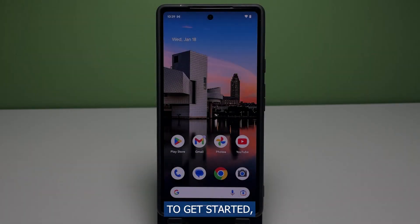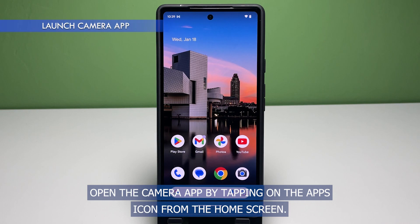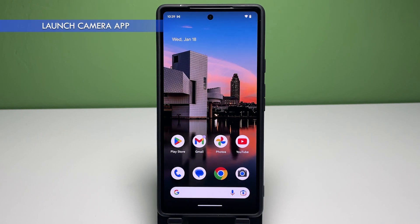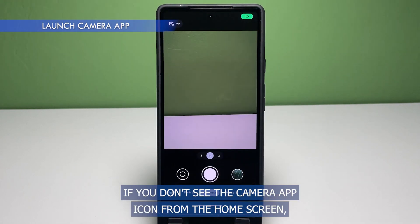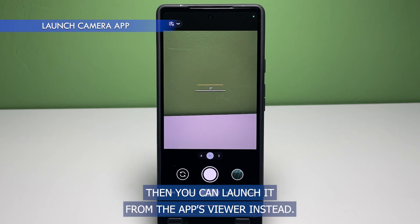To get started, open the camera app by tapping on the app's icon from the home screen. If you don't see the camera app icon from the home screen, then you can launch it from the app's viewer instead.